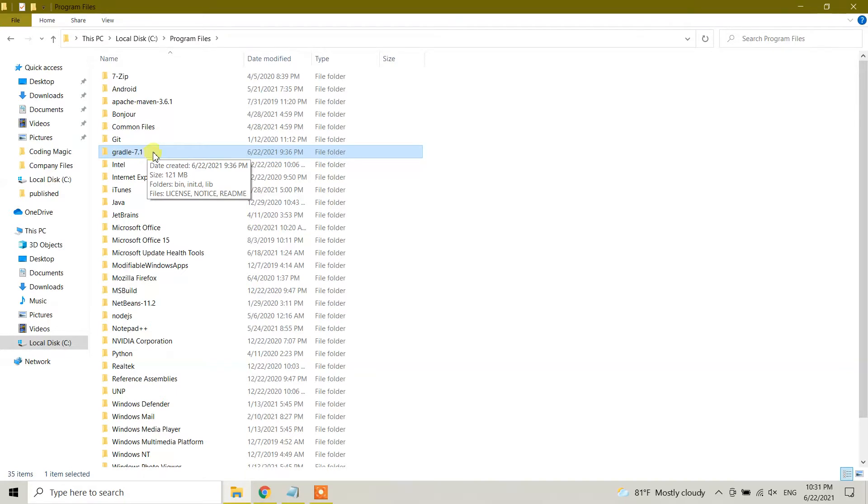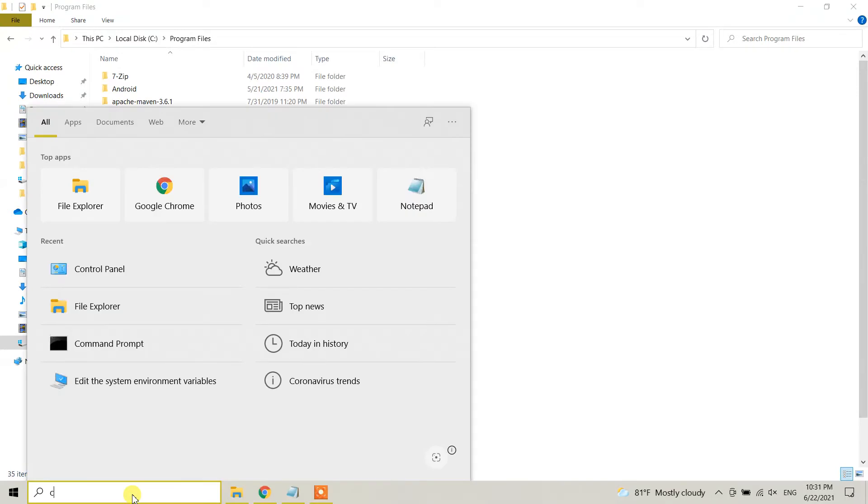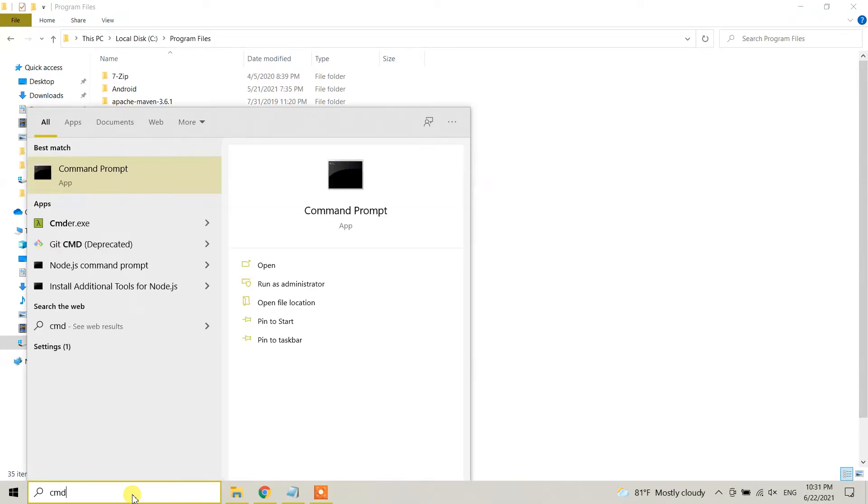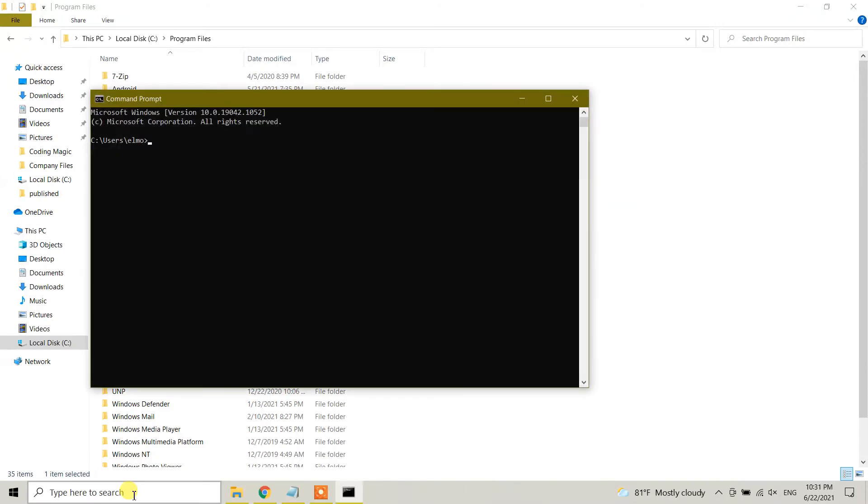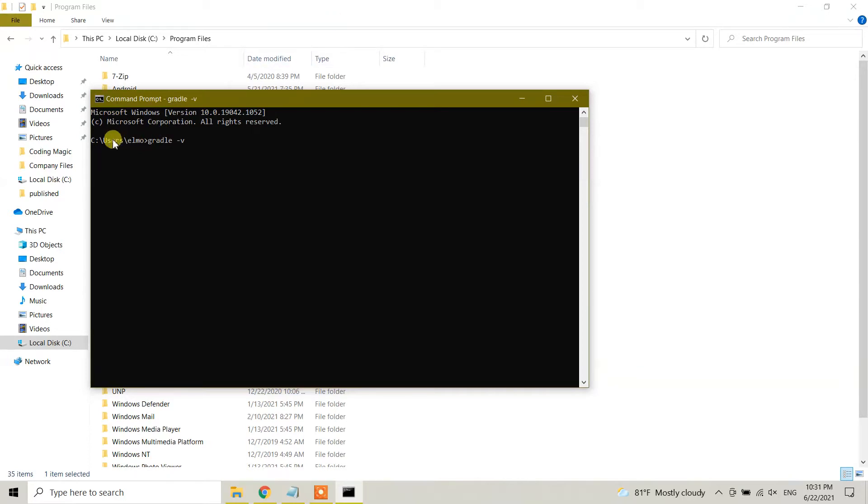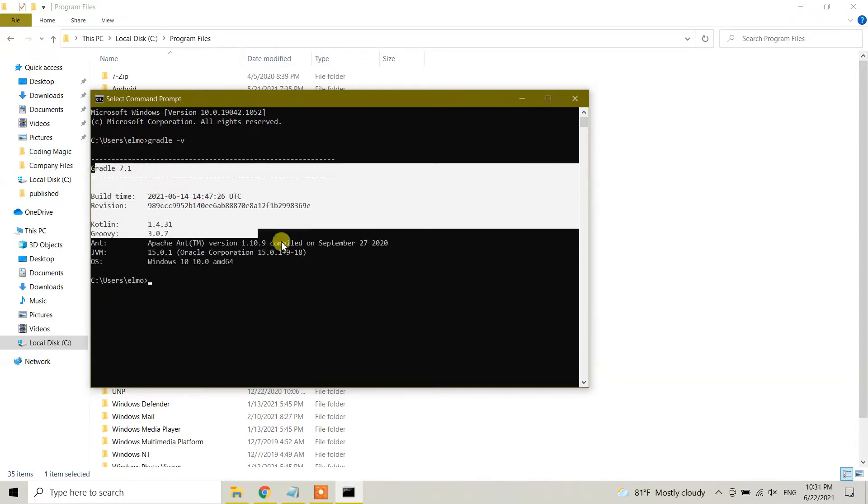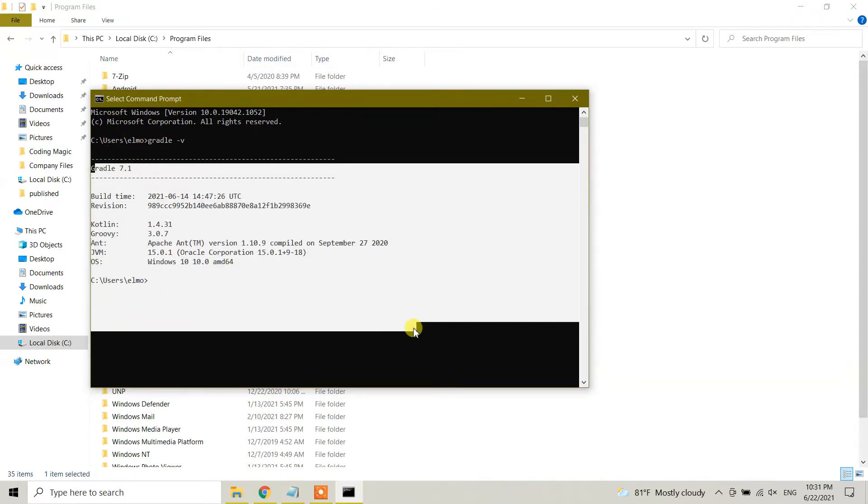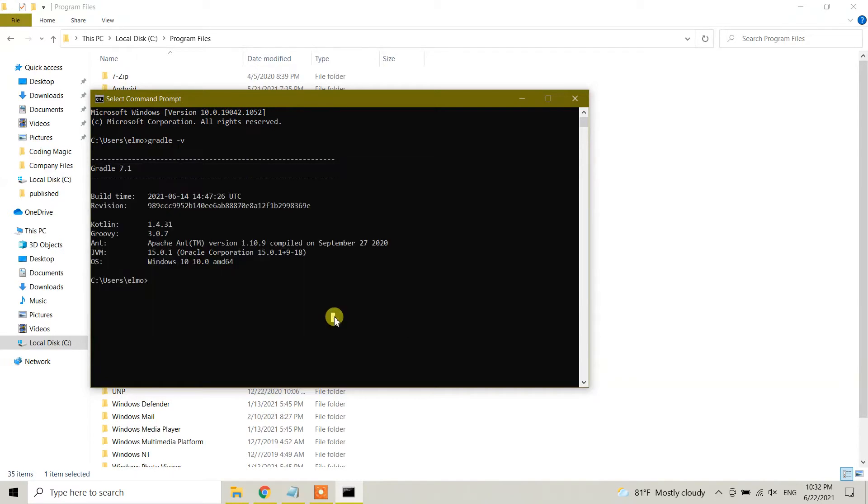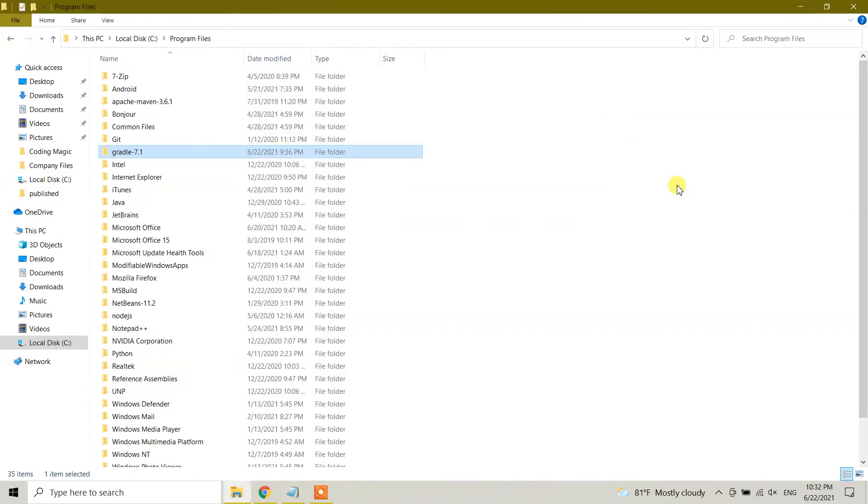And also let me check. I'm going to go to command prompt. Search for CMD in the search bar, and here let me first check whether I have Gradle installed or not. So the command is gradle space hyphen v, and it says I have Gradle already in my machine.